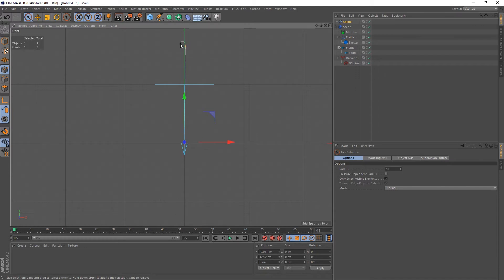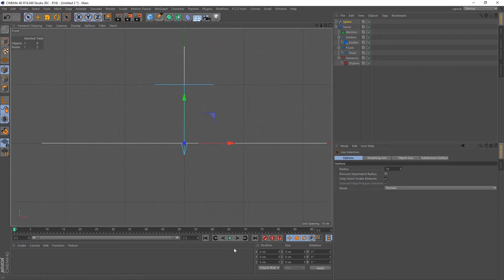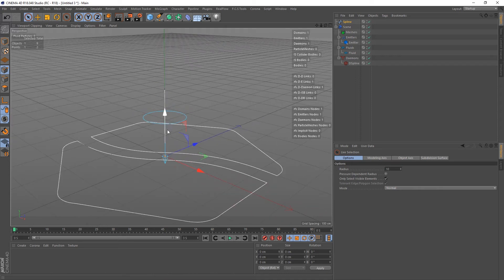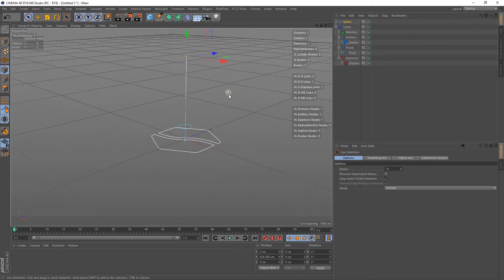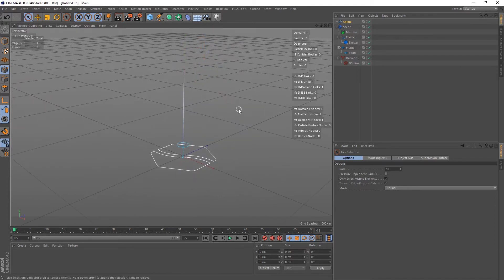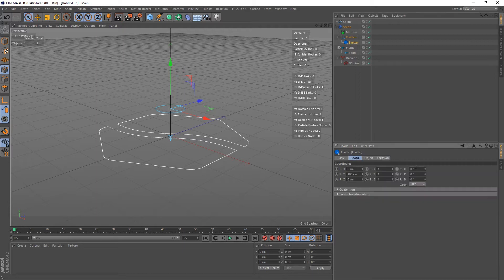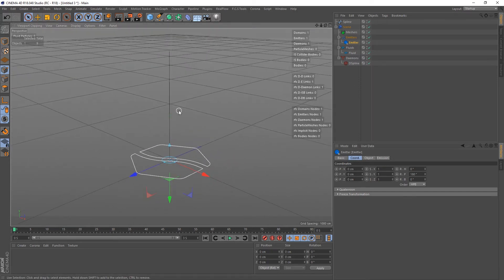I'm going to select this point and zero it out on the X-axis, and same with this point — zero it out on everything. So now we've got this spline pointing straight up. Let's make it a little longer by dragging this point up. Then I'll grab the emitter, go to its coordinates, flip it so it's pointing upwards at 180 degrees, and zero it out so it's right at the bottom of the spline.